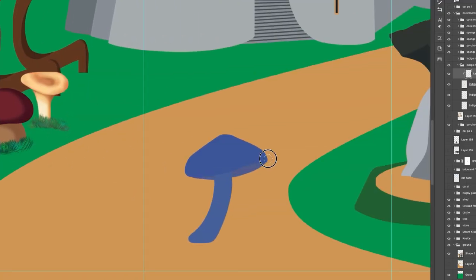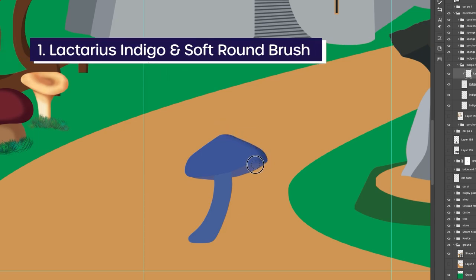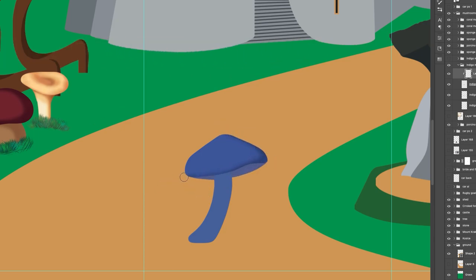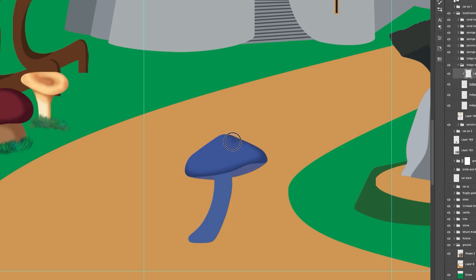We will start with the Lactarius indigo, as you can see me already working on here. To get started I had drawn the silhouette in advance. If you want to know how I do that you can check out my previous video on how I drew the basket where I go into more details.